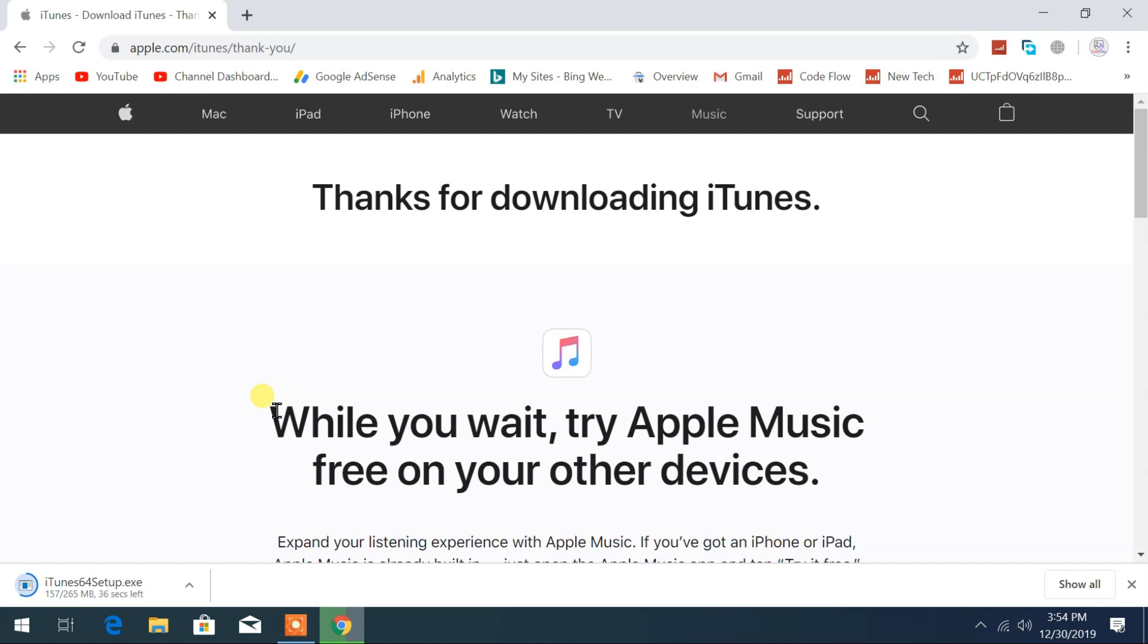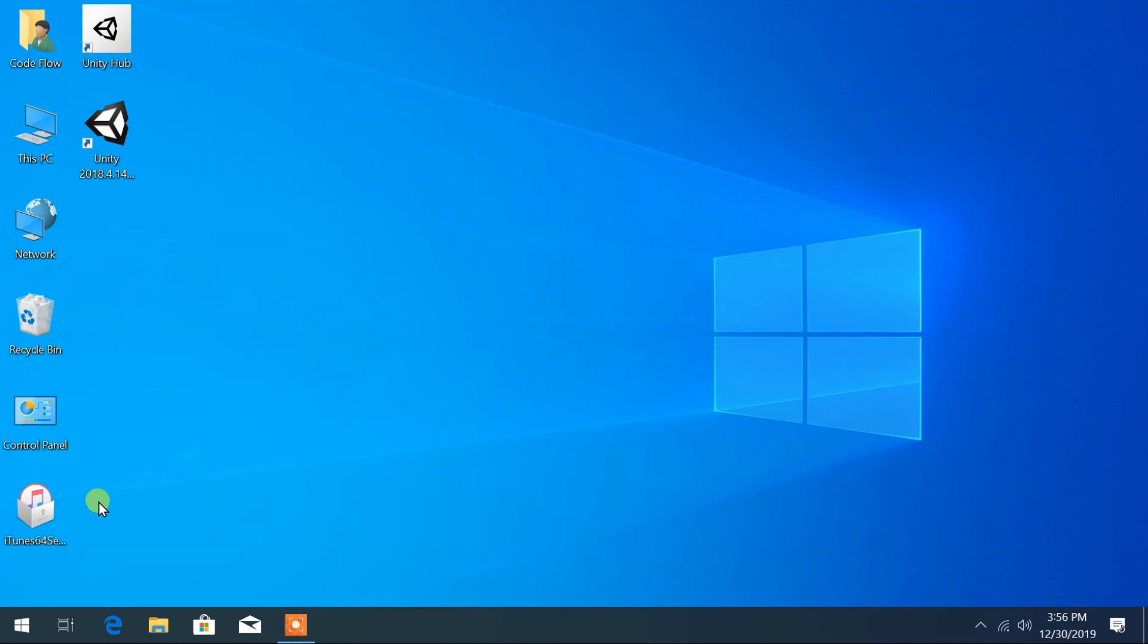Now my download process is started. After completing the download you can open the installation file from your saved location.